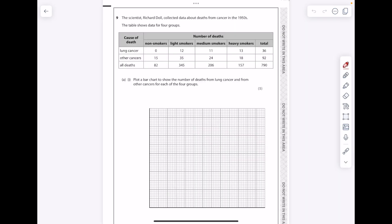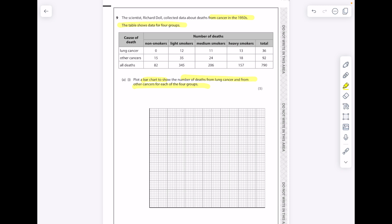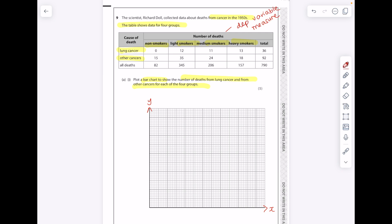Now I'm going to talk you through some top tips for drawing graphs, starting with one of the most difficult graph types. The scientist Richard Doll collected data about deaths from cancer in the 1950s — plot a bar chart to show the number of deaths from lung cancer and other cancers for each of four groups. Your y-axis is always the dependent variable — what you're measuring. We need to go from zero up to 35, so I'll go up in tens, and we need to occupy as much of the graph paper as possible. Label the y-axis 'number of deaths' — no units needed this time.